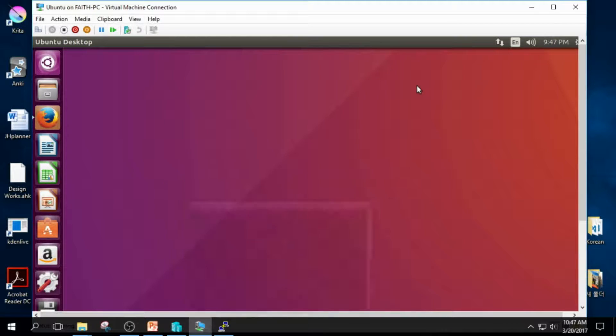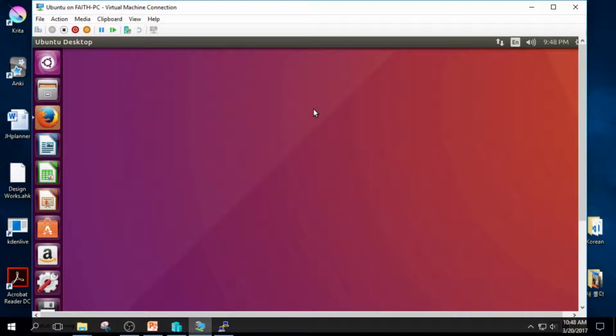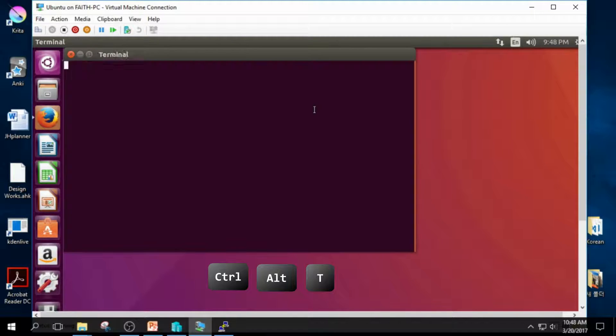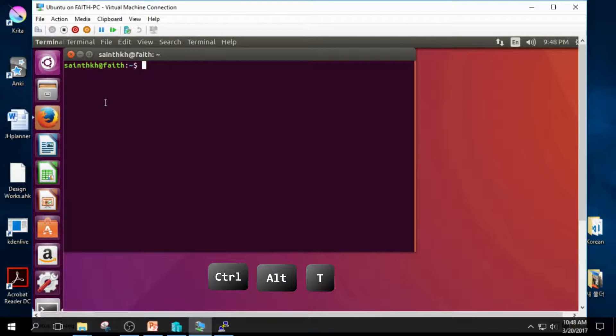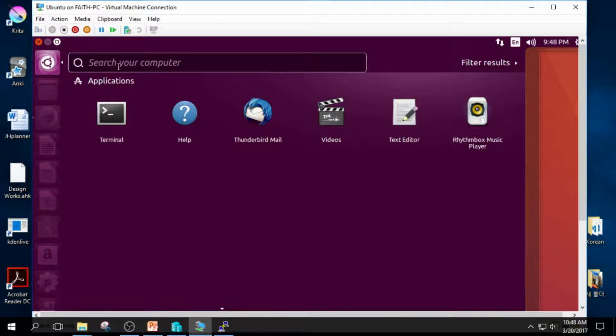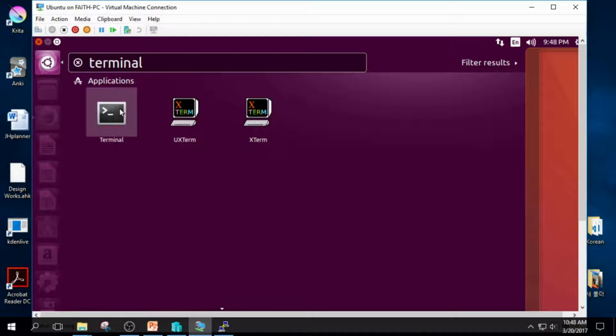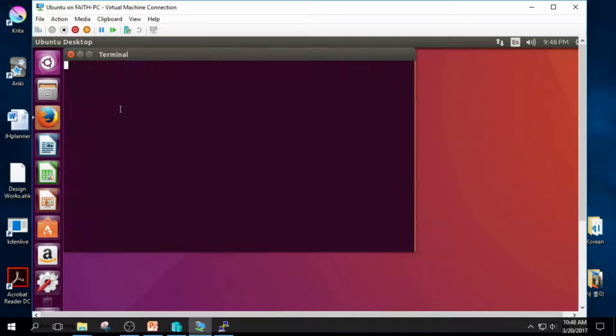So you should know how to install Node.js with terminal. You can open terminal in Ubuntu by pressing Ctrl+Alt+T, or click this button and type in terminal and click this to open the terminal.